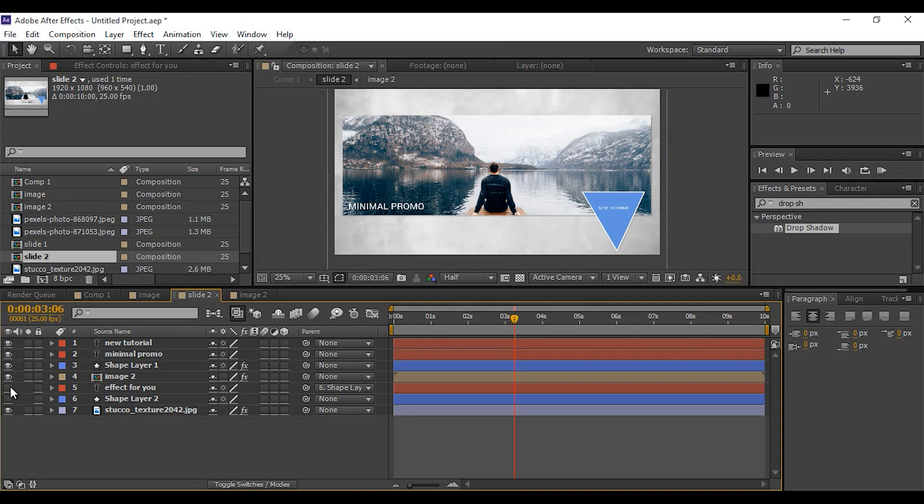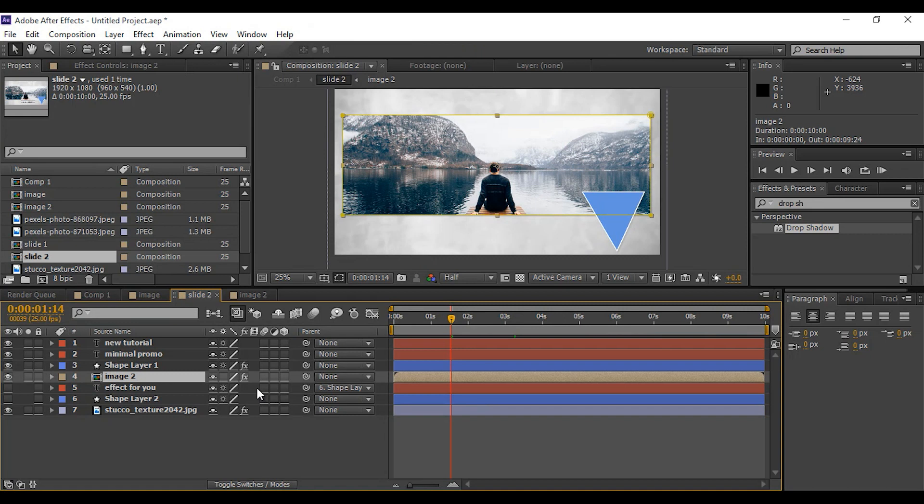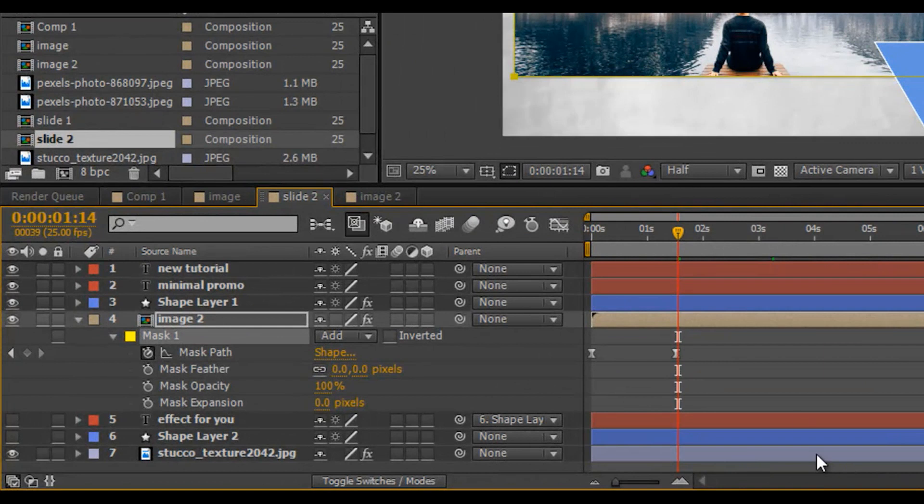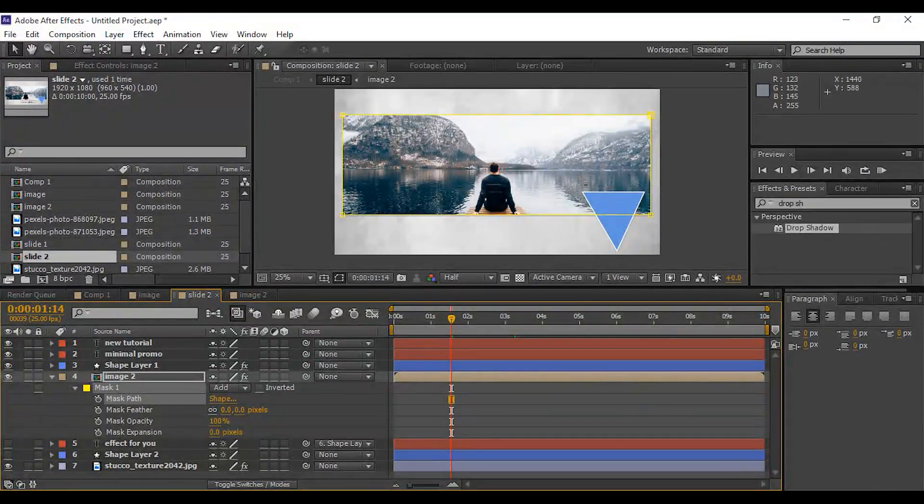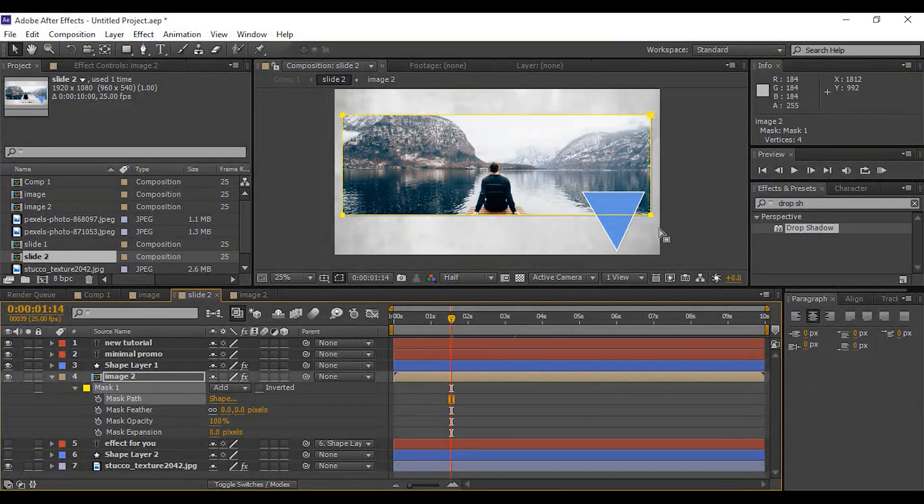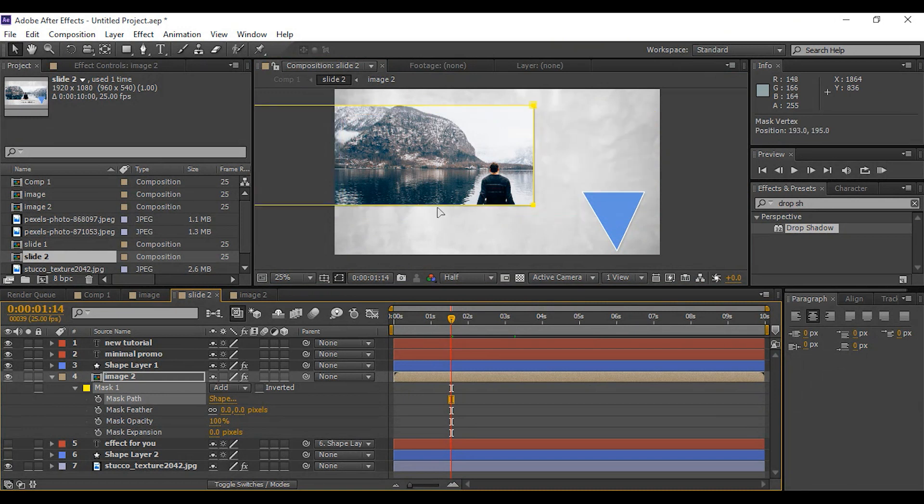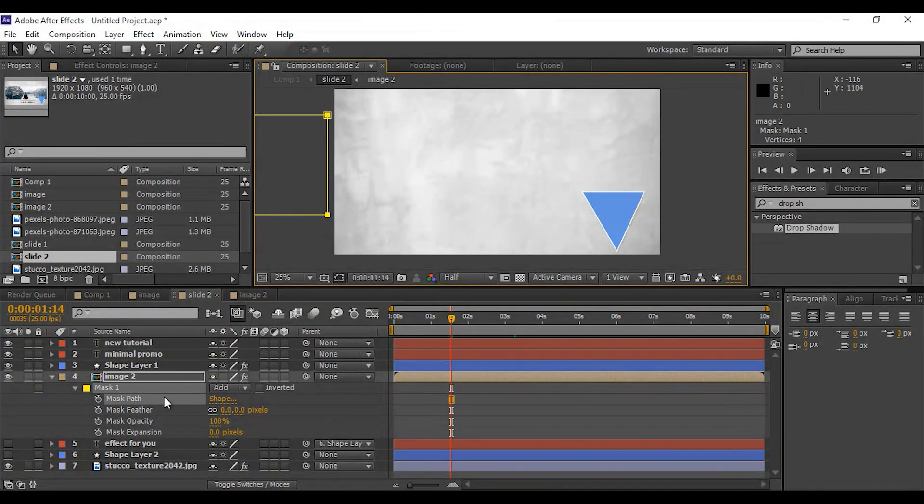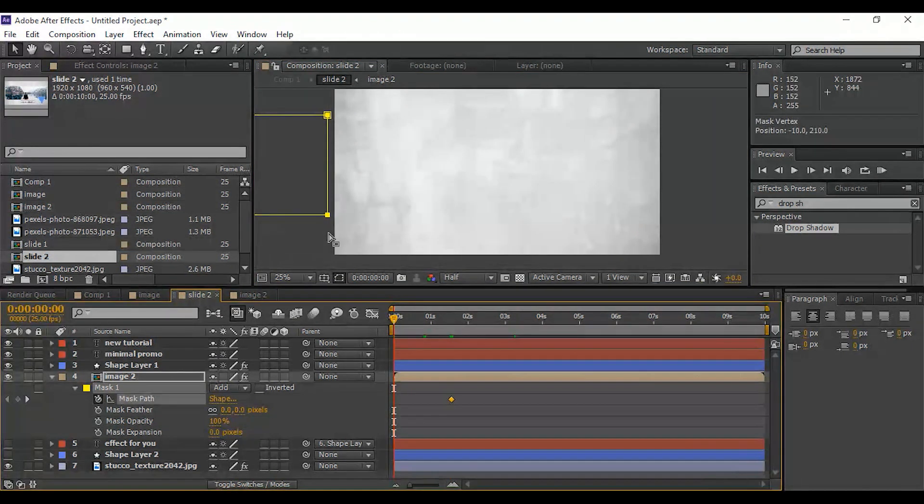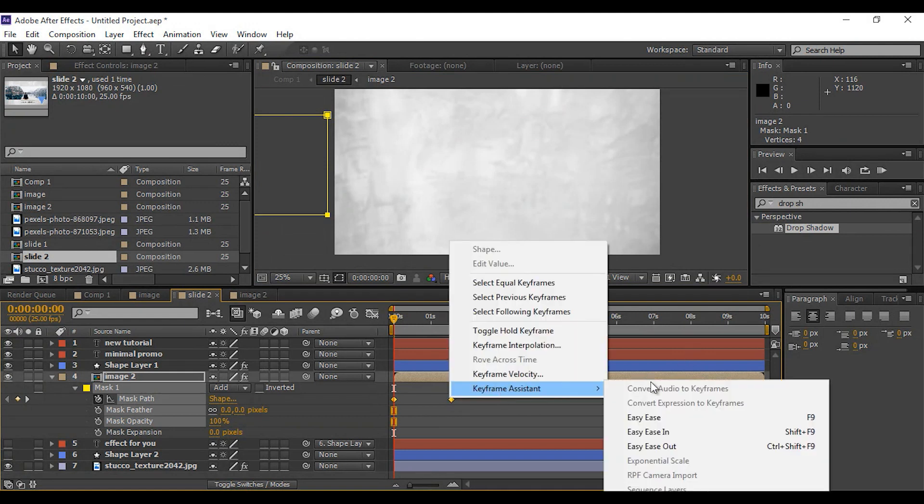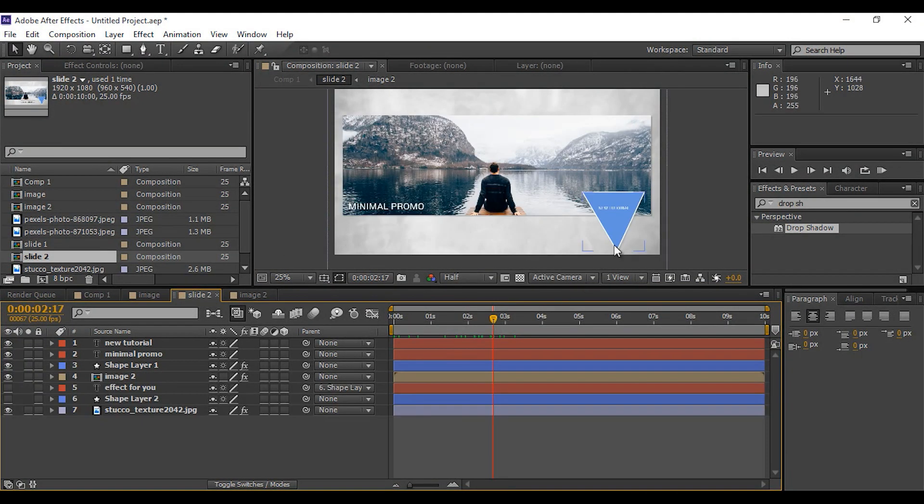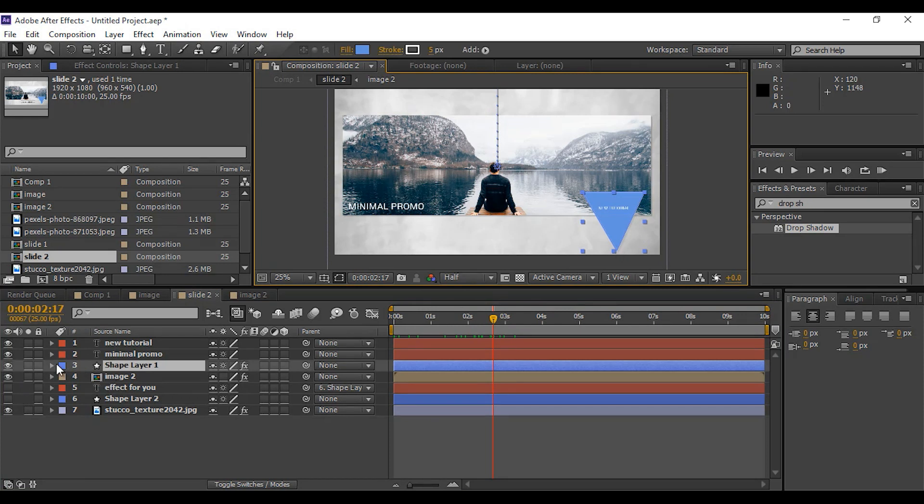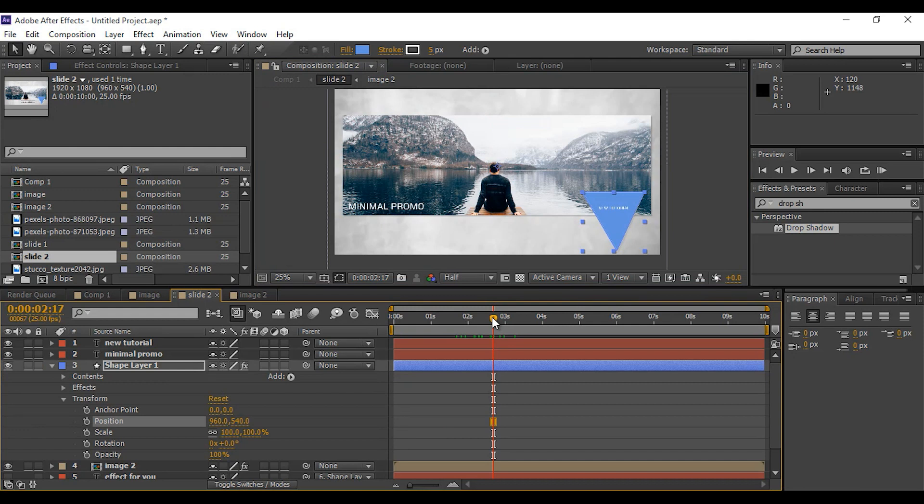We don't need these two elements on second slide, so we hide these two layers. Also change some animation on image 2 composition. So delete these keyframes and move mask left and add keyframe. Go to first frame on timeline and add keyframe. Select both keyframes and easy ease them. Also change the triangle animation, same left to right, like image 2 composition.